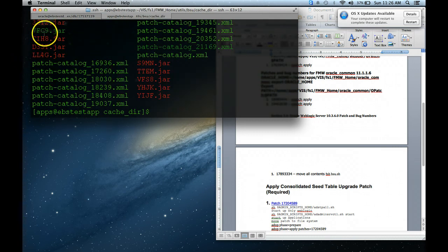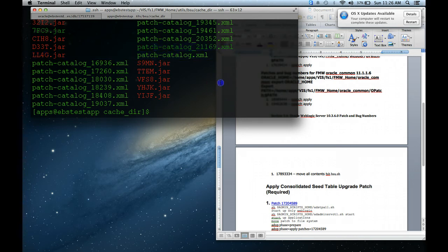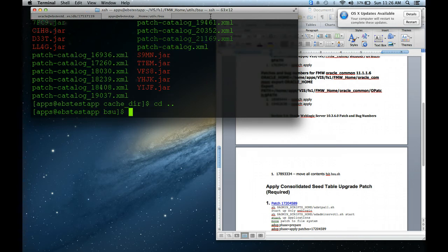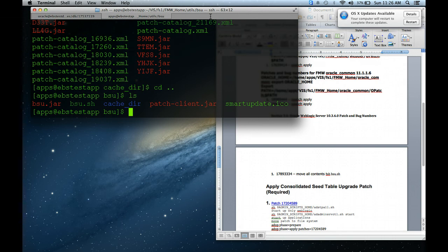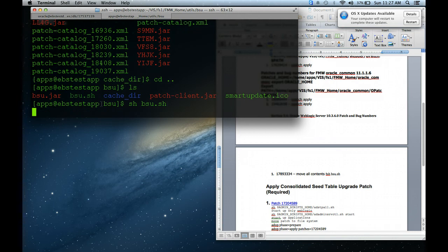Now I will CD back to that directory to verify it's there. You see the 75c9j and this patch catalog is there. All you have to do is CD back one directory and you see the bsu.sh. We're going to execute that.